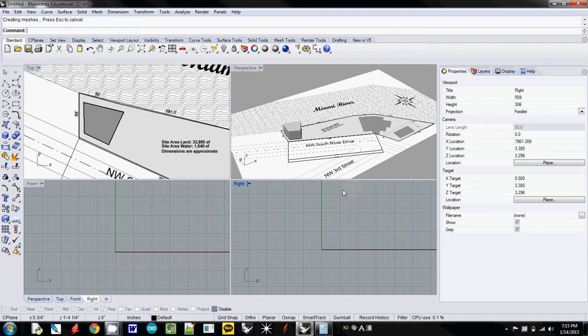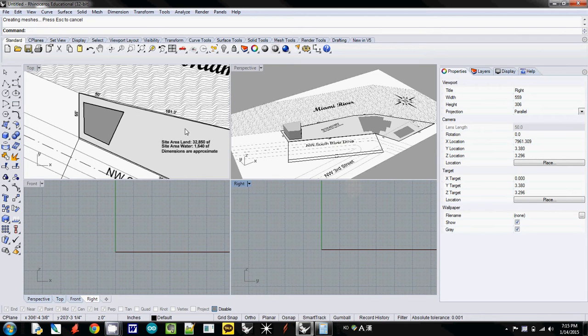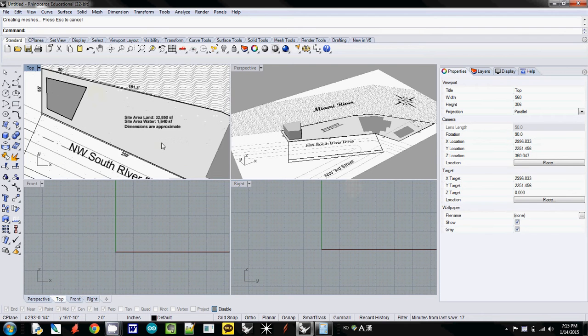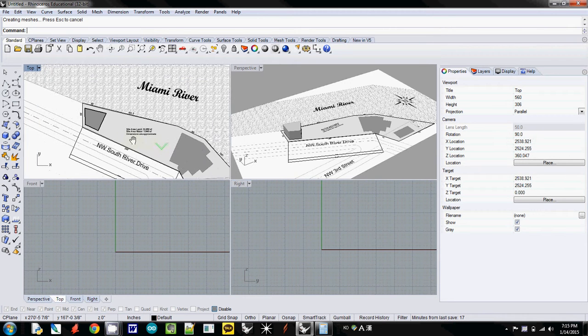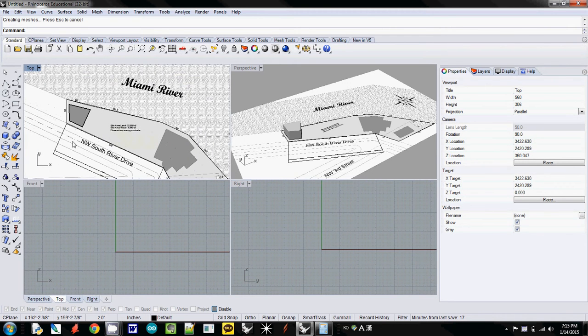From now on, this is your assignment. You need a basic volume. Let's say you need to draw a mass building.